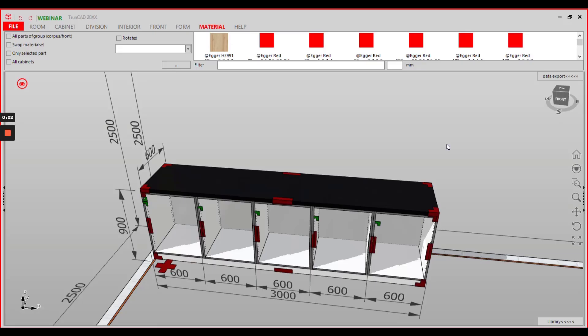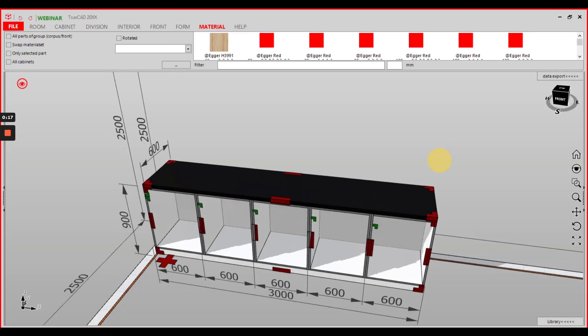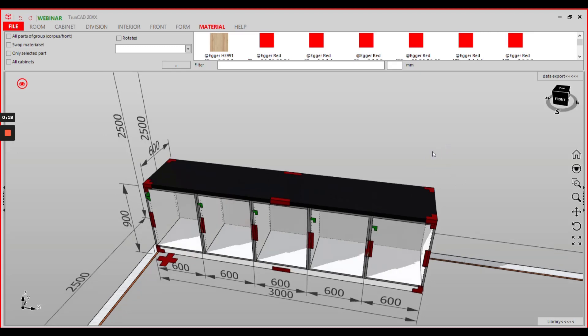In this video I will show you how to add a cutout to a worktop in TrunkCut and to export the drawing to the Pecan Planner where you can add kitchen appliances like a sink to the cutout you exported from TrunkCut.